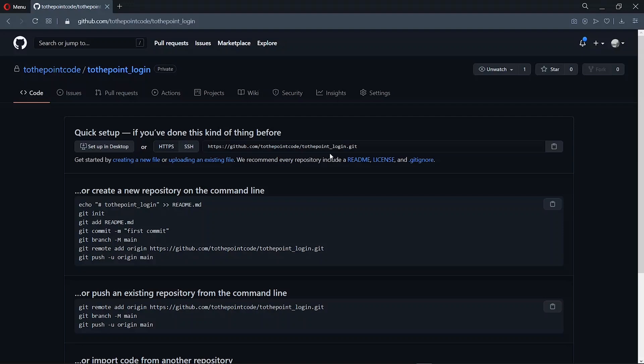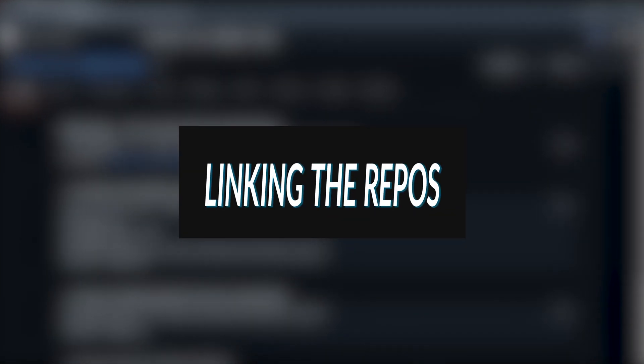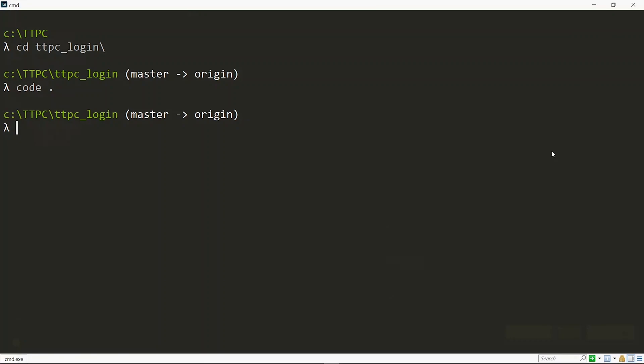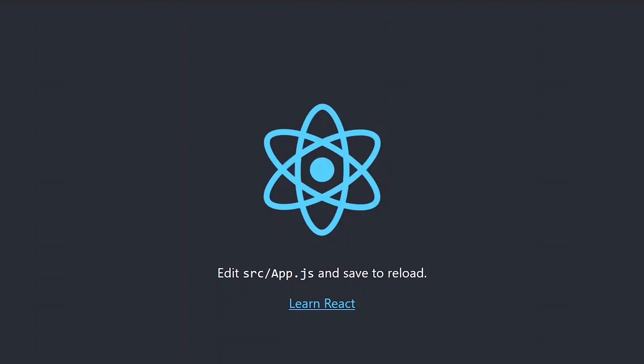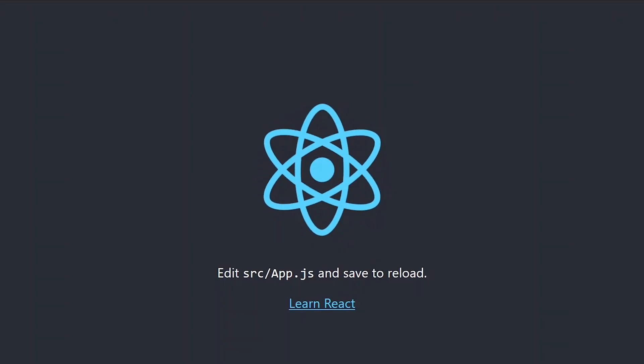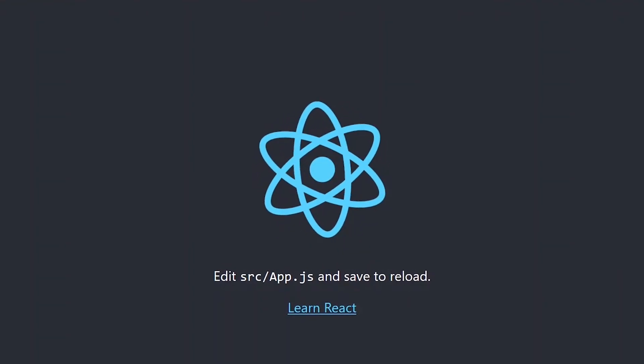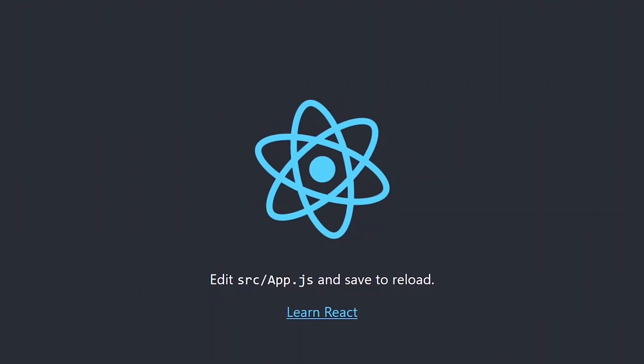Now at this point, we copy the link here and add it to our local repository. So we go back to the command line. Normally, you are supposed to run git init to initialize your project into a git repository, but when you use create-react-app, the resulting project is already a git repository. So you don't need to run git init.